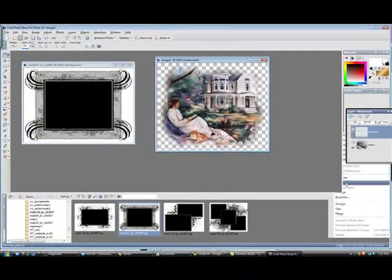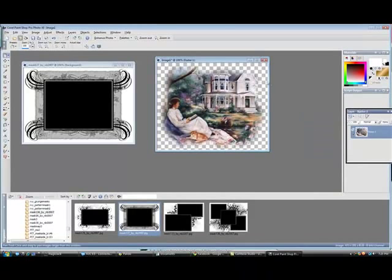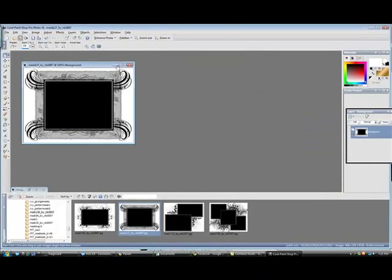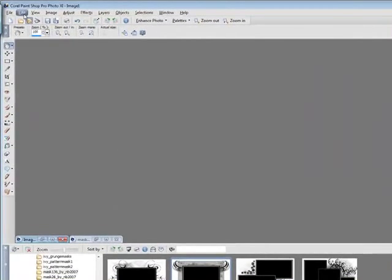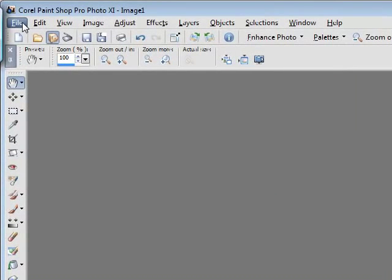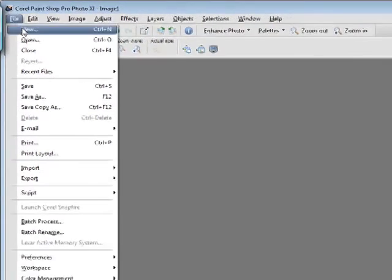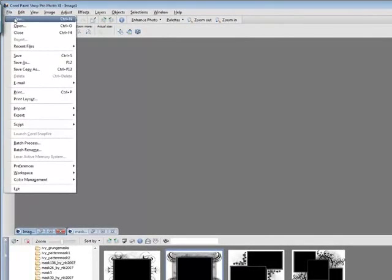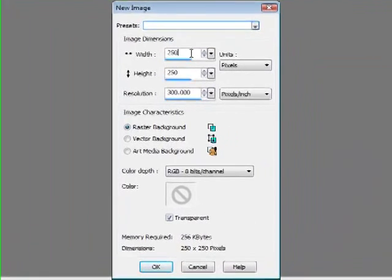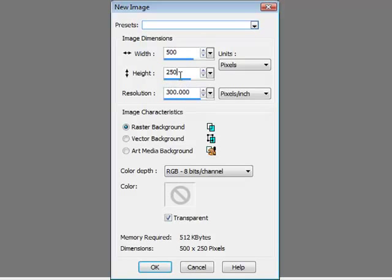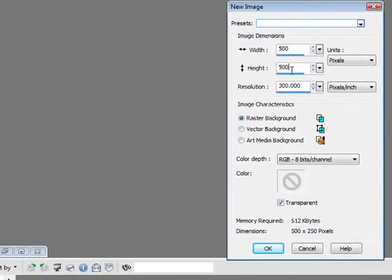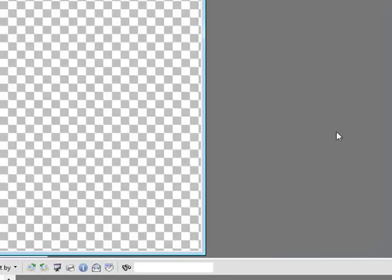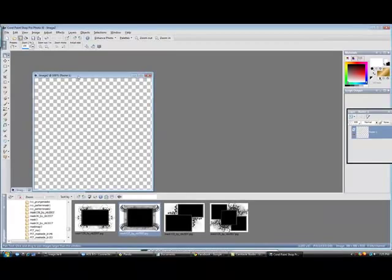Now one thing I always do when I start out is I always delete the watermark. Okay we're going to go ahead and minimize these two, we're going to go up to file up here, we are going to click new and once again over here, I always start by 500 by 500, I always set the raster background and then click OK.